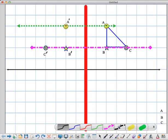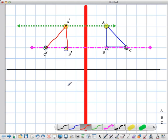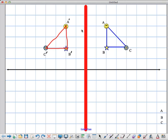Now I have my points A prime, B prime, and C prime, and in order to get my shape I need to connect those points. I'll use my red pen: A connects to B, B connects to C, and C connects to A. If I take away the helper lines, you'll actually see what the image looks like compared to the original.